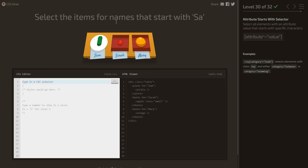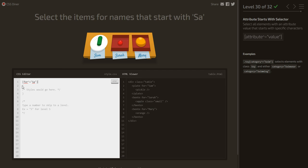Select the items for names that start with 'sa' — sam and sarah, not mary. We use the attribute starts-with selector: [for^='sa'] — the caret symbol before the equals sign means the attribute value must start with 'sa'.